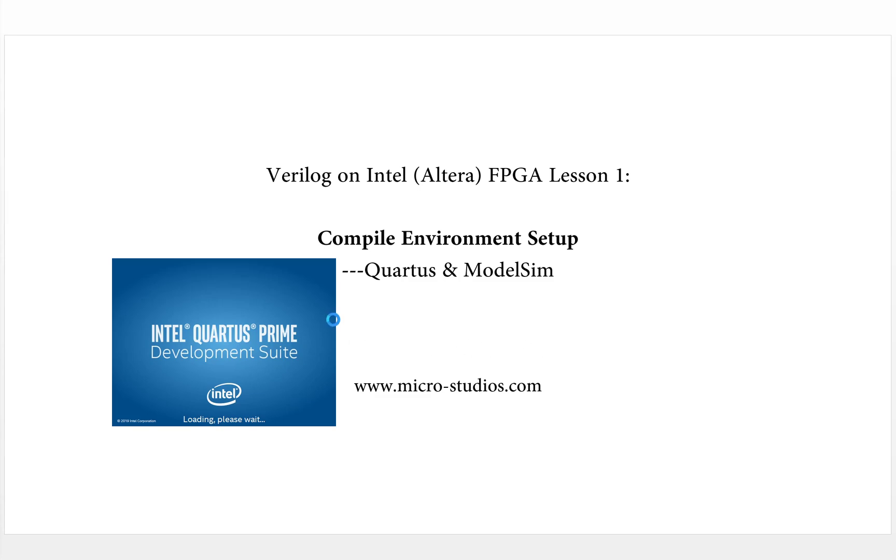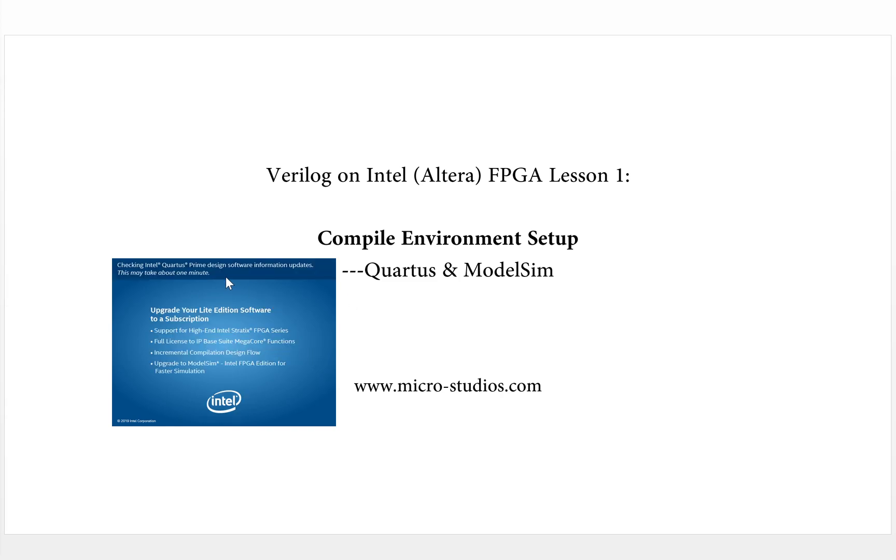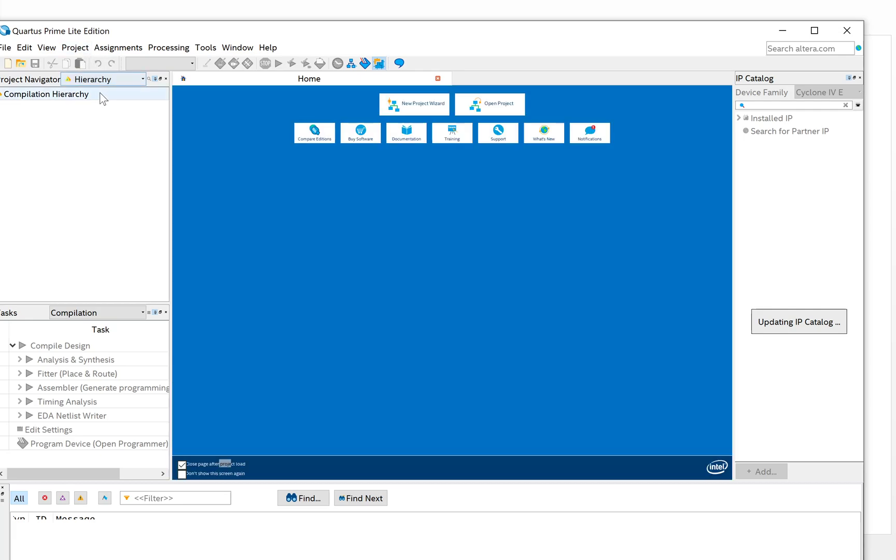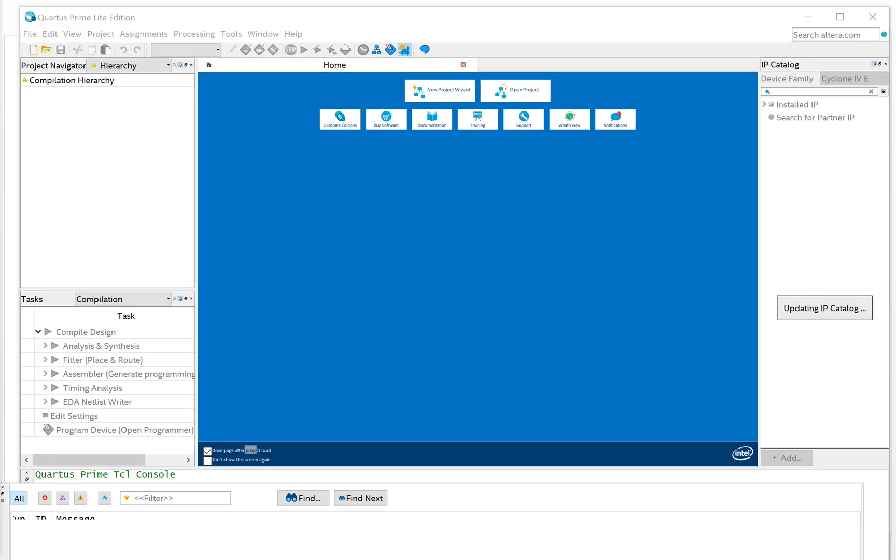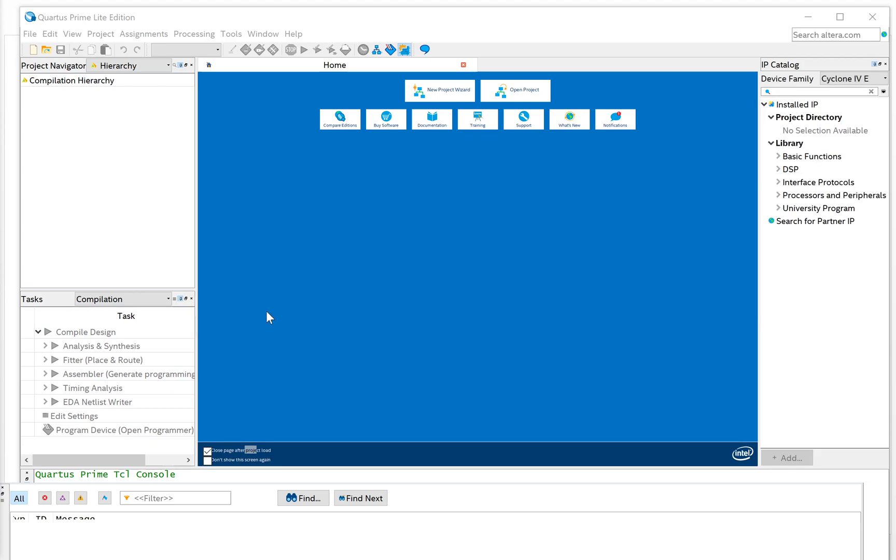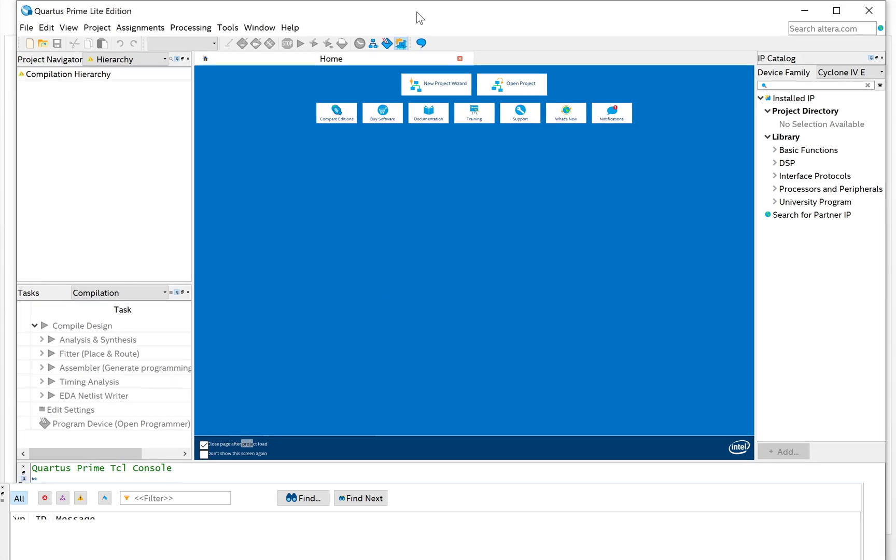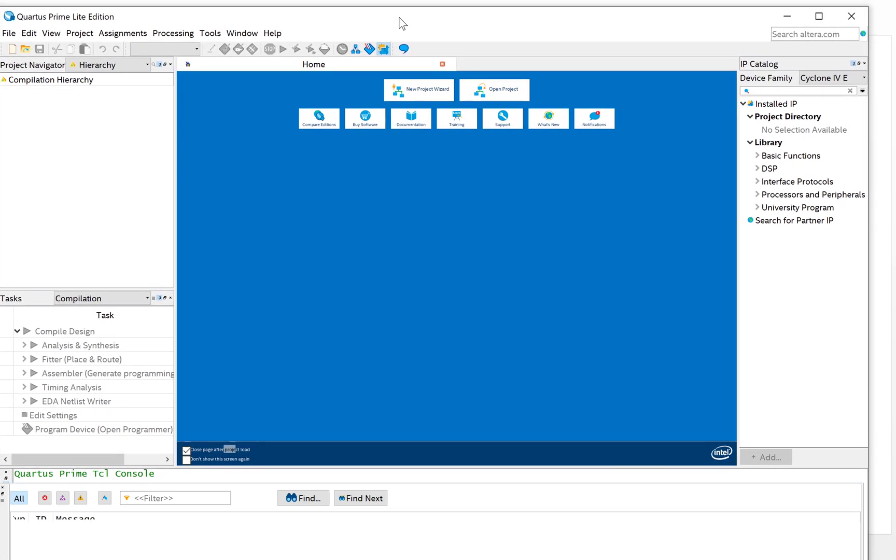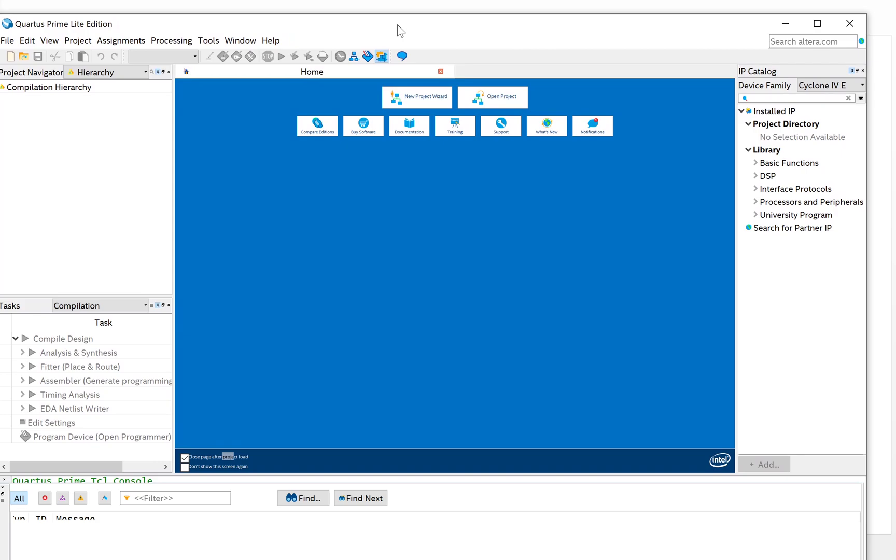It will load the software. This is the Lite version. If you are the first time to install the software, it will ask you for the license. Just click no need for license and it will directly run the software. Because I already ran it before, it skipped the question. So that's it.